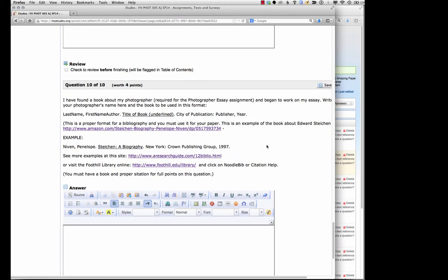Hi, this is a quick video on how to make the bibliography since question 10 seems to be really hard for a lot of you and you do need to make your book that you find in the proper format.